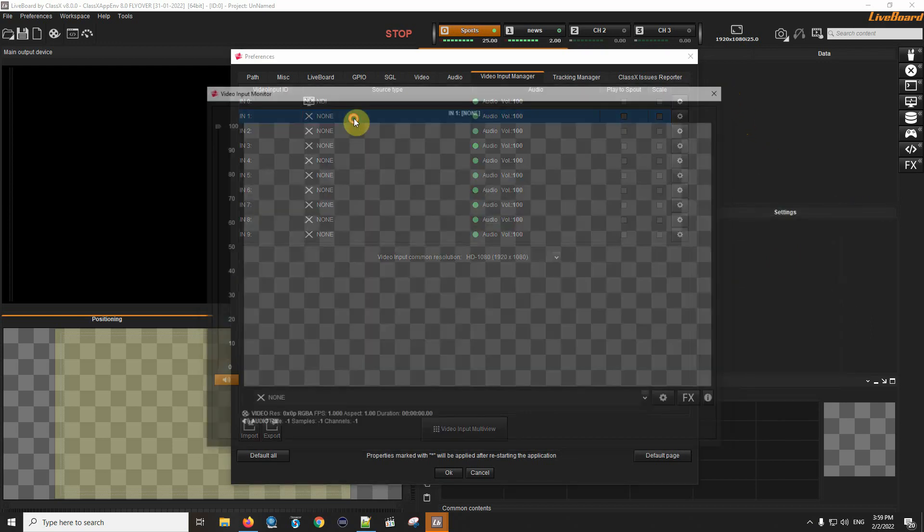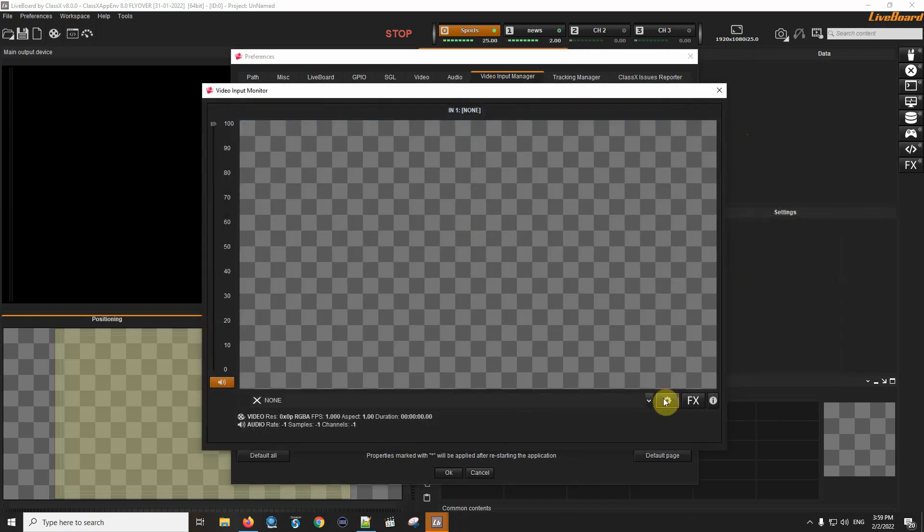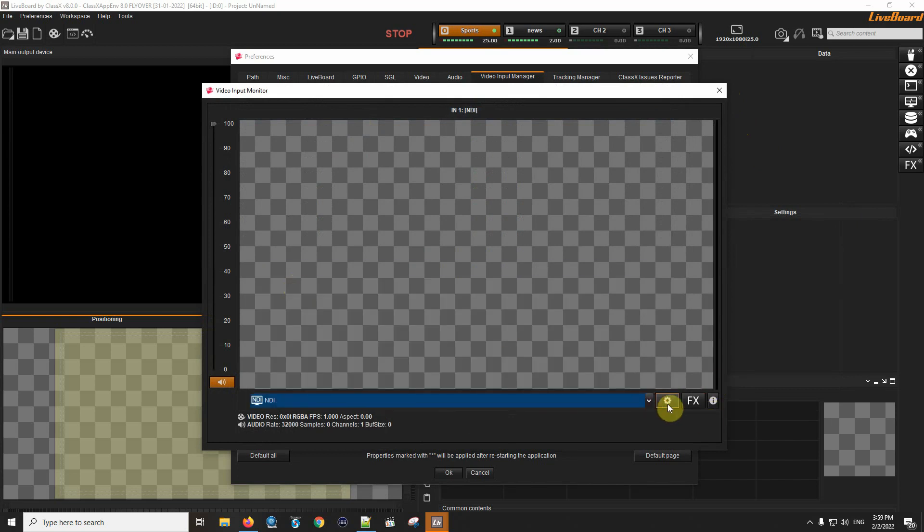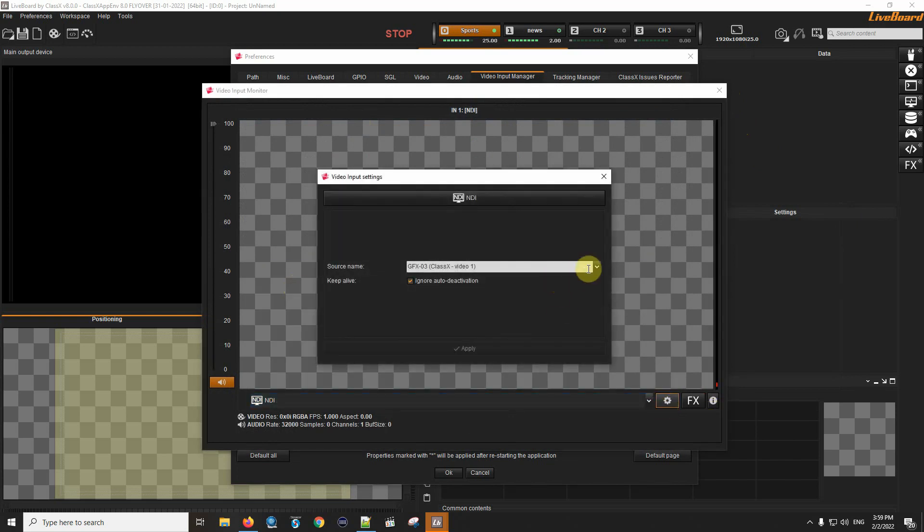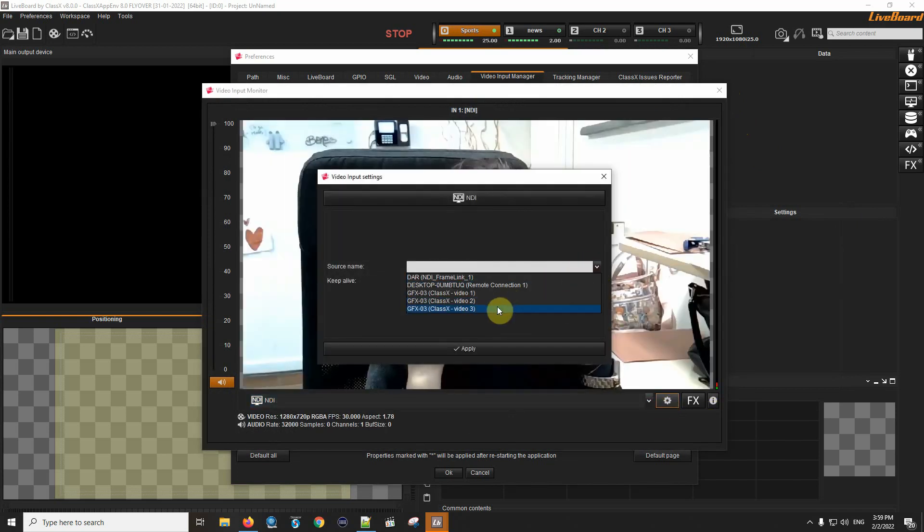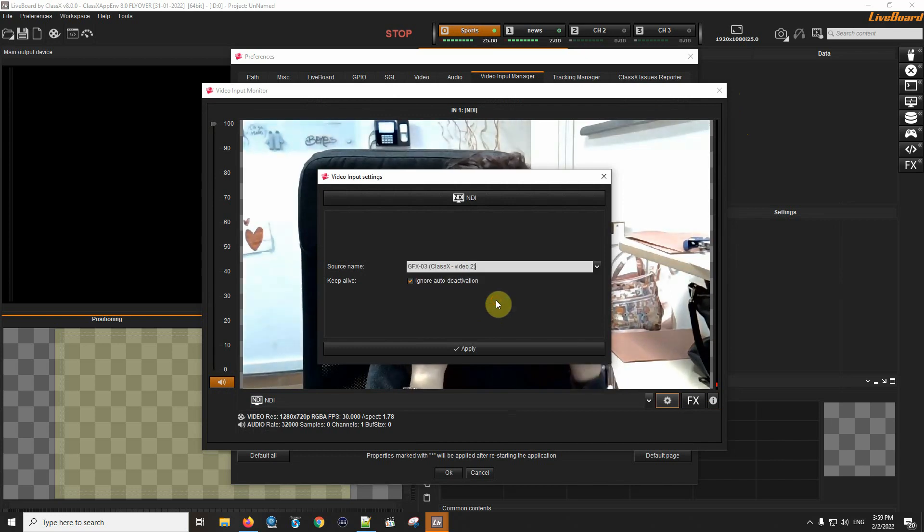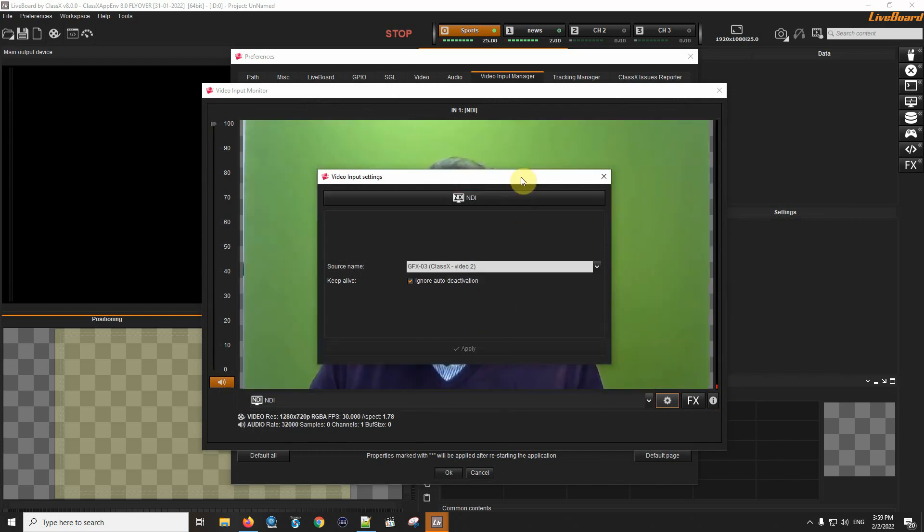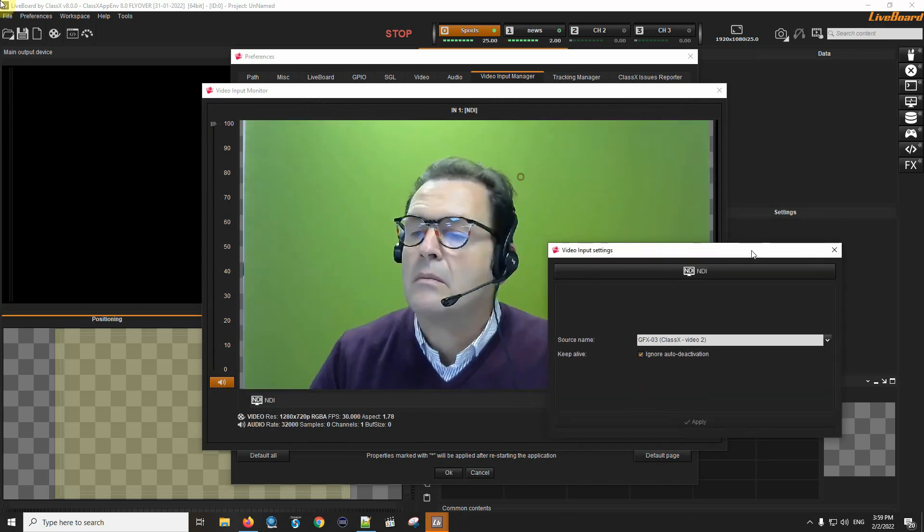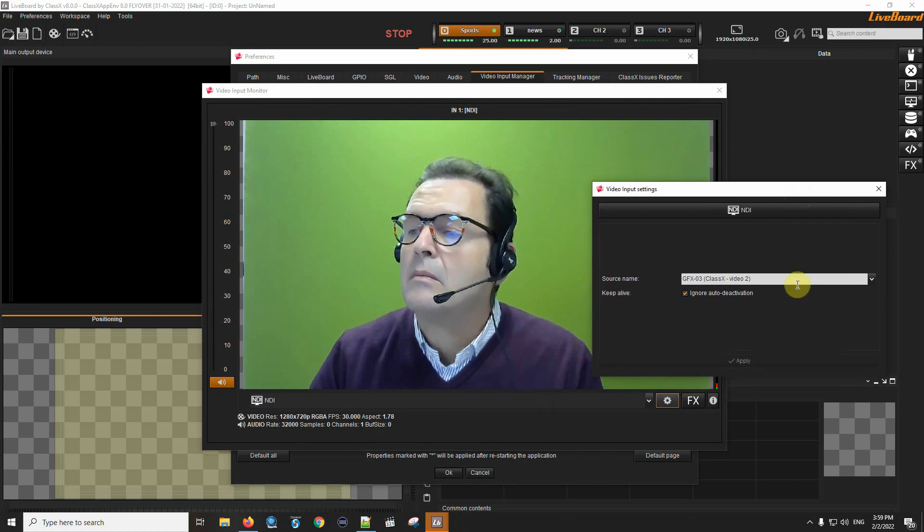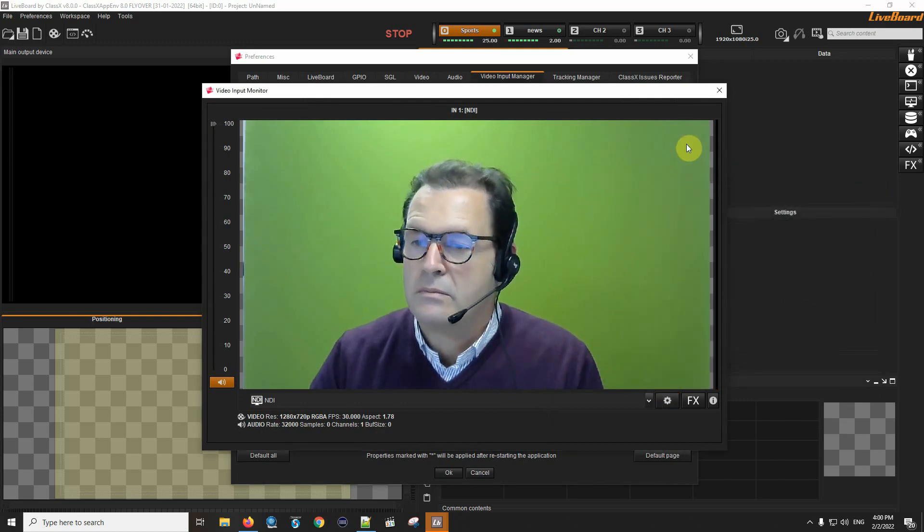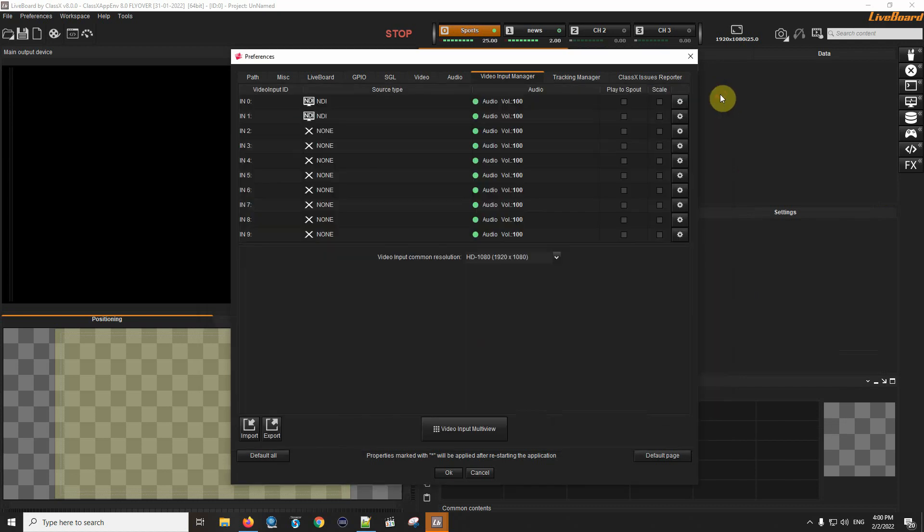The next one will be NDI again, video 2. Giovanni with his green screen behind. We're going to see what this is for in a minute.